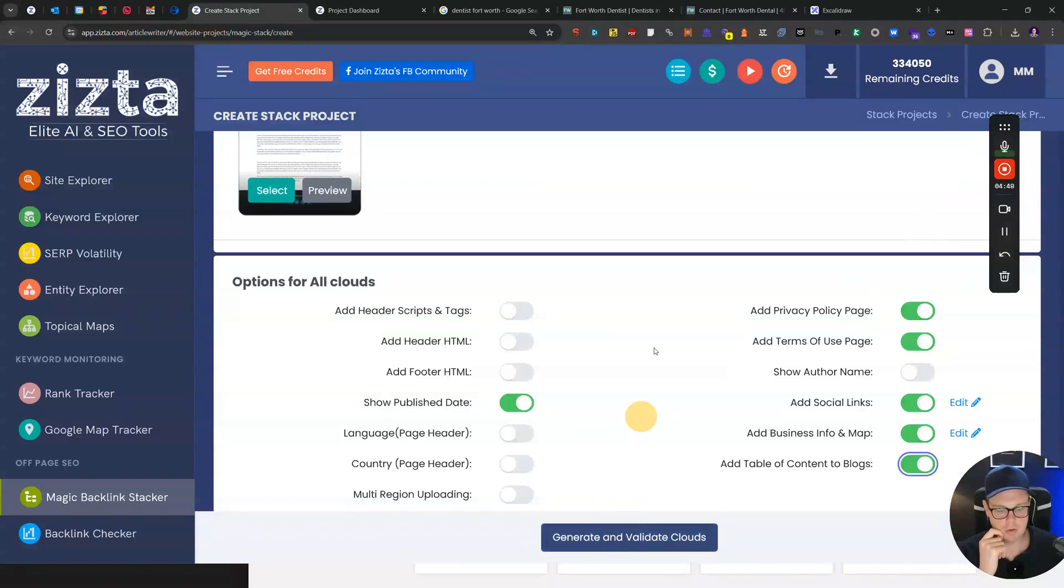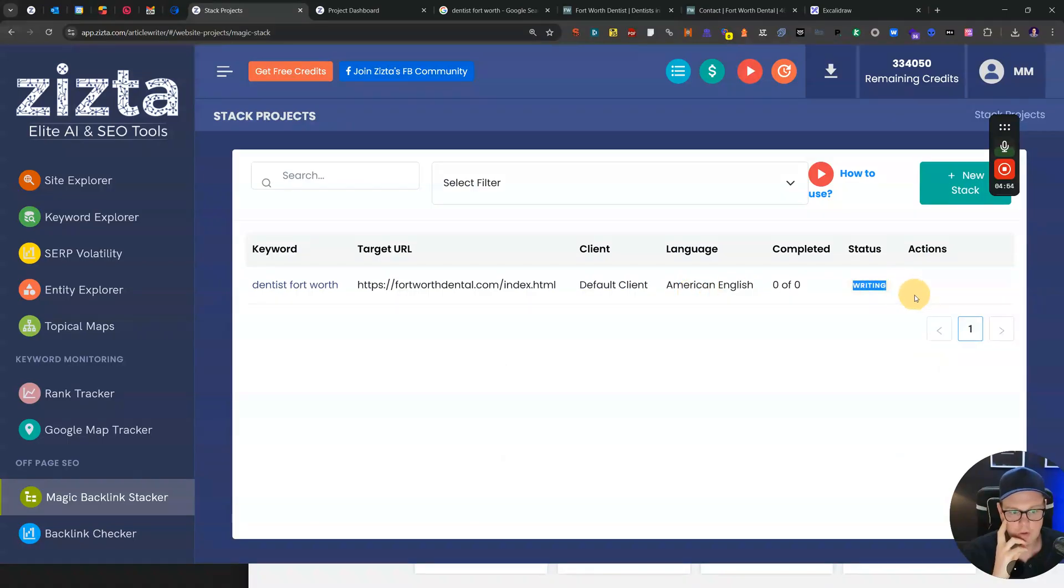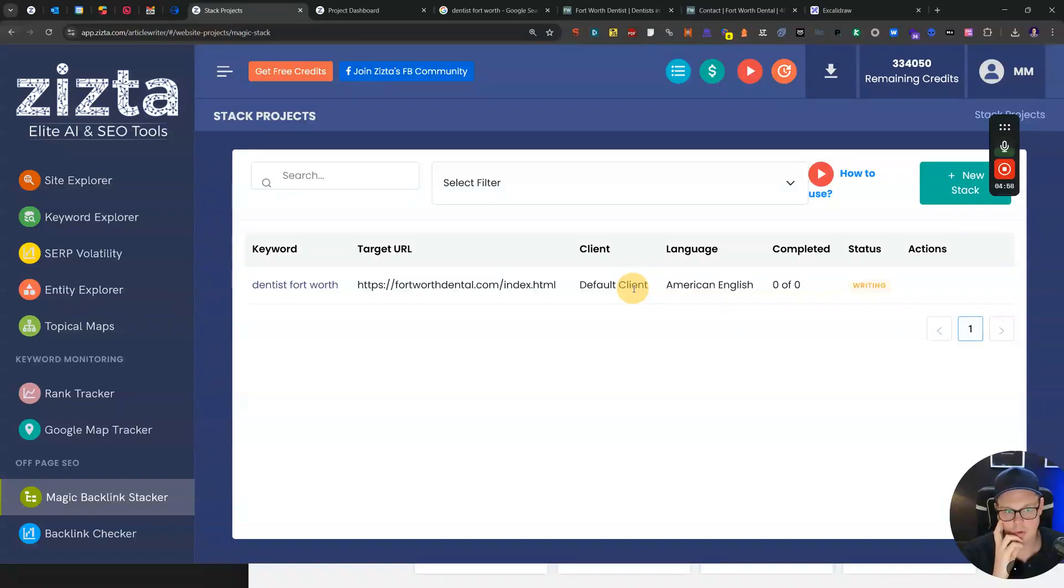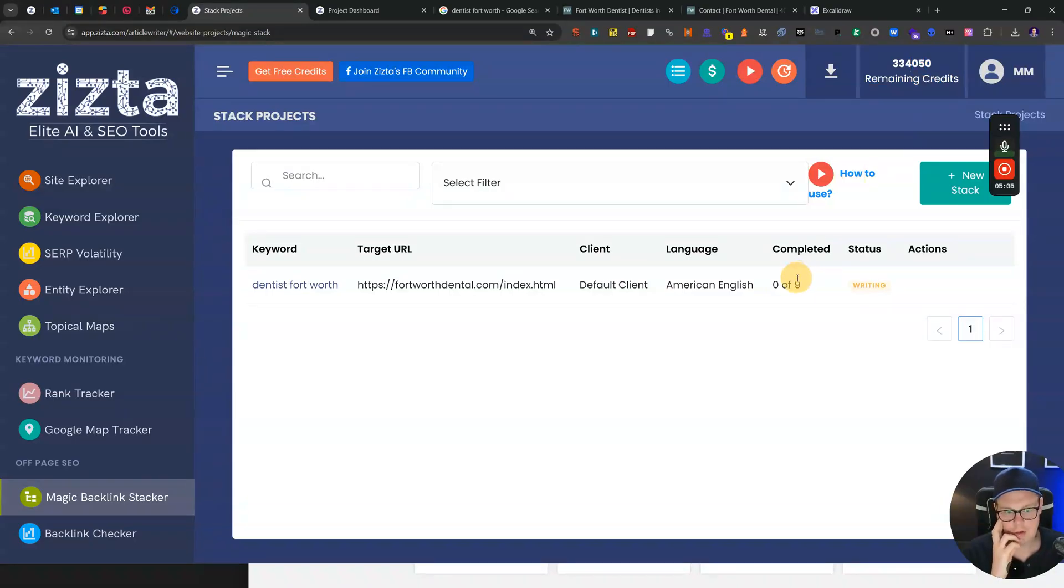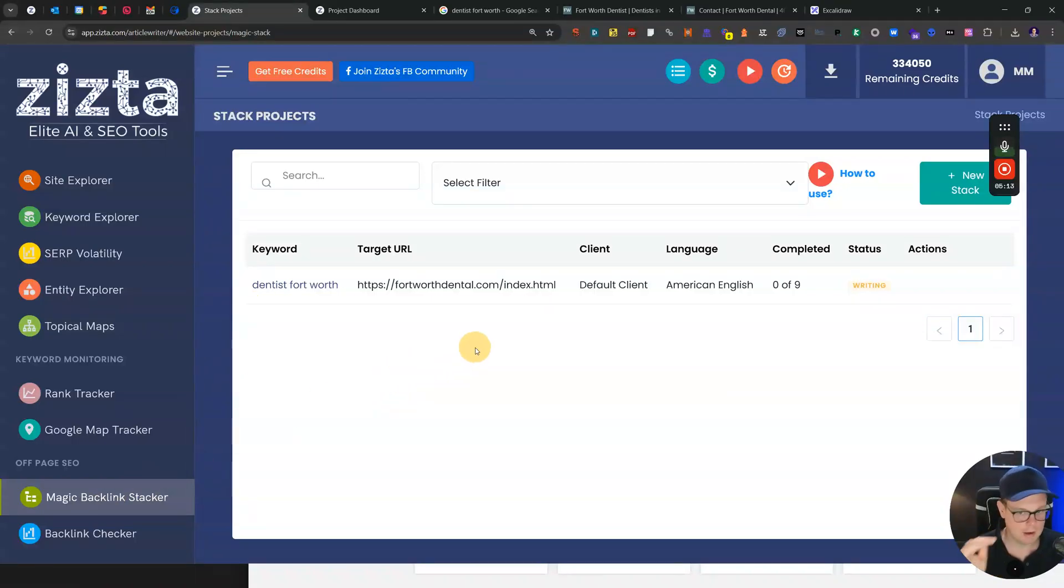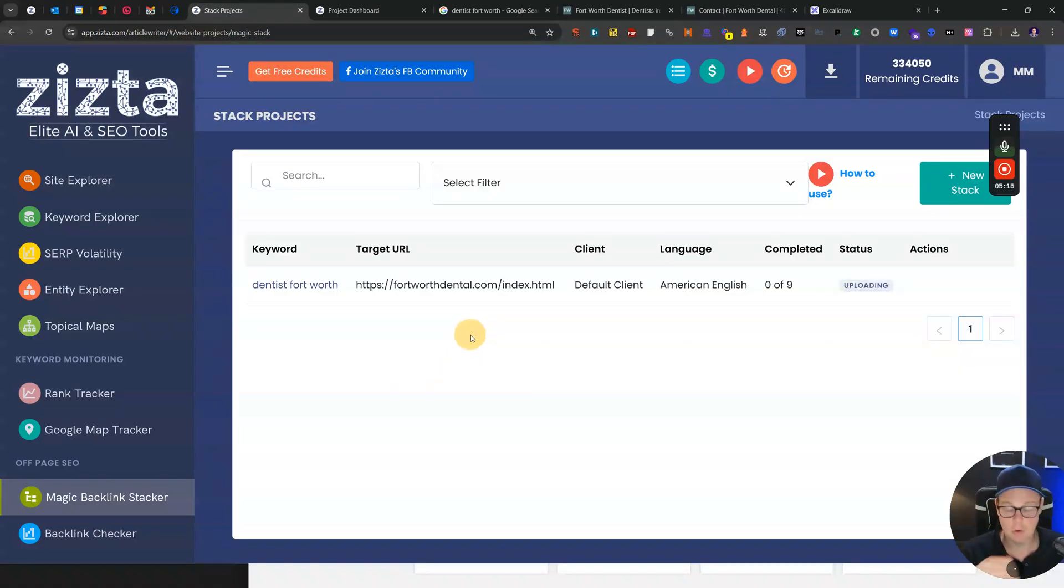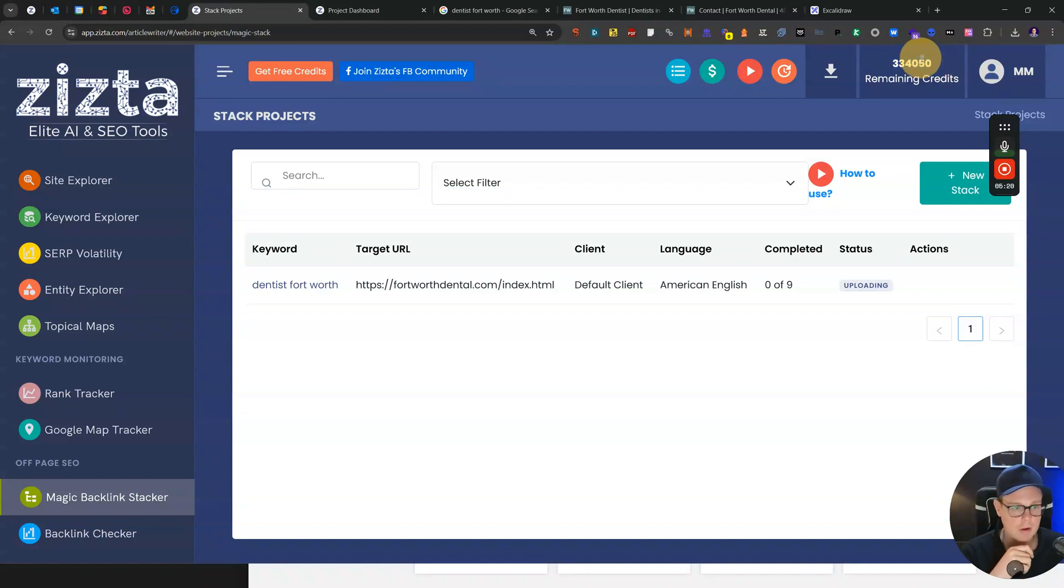Now we're going to click generate and validate. It looks like the validation stage is finished and we're now in the writing stage where all of the articles for the different clouds are going to be written. This works on a credit basis where right now I've got 300,000 credits and each month those credits are renewing. Depending on how many magic backlinks you create, how many clouds are involved, and how many tiers you use, based on that the credits are going to be calculated.